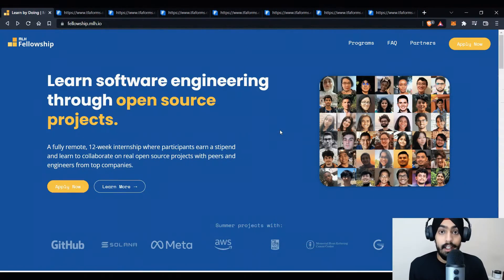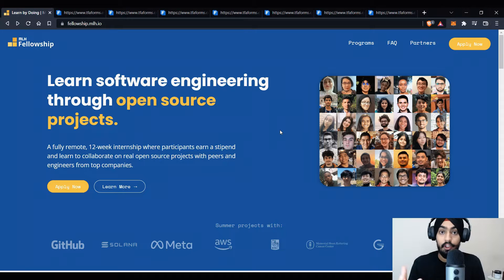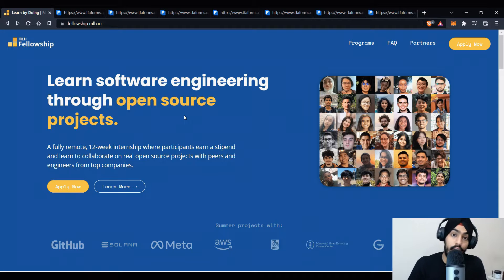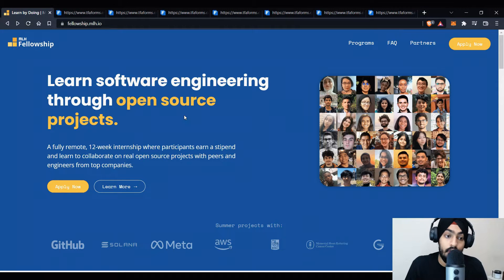If you have any doubts feel free to ping me on Twitter, LinkedIn, or Instagram. Let's get started. I'm on the MLH Fellowship website — you'll get the link in the description. From here you can apply to MLH Fellowship. If you still don't know what it is, it is a 12-week internship program.